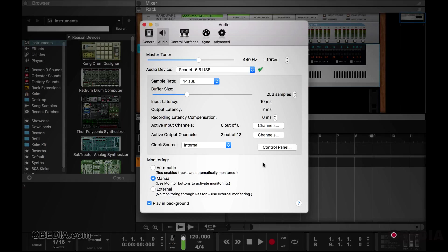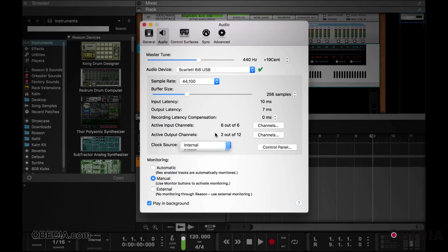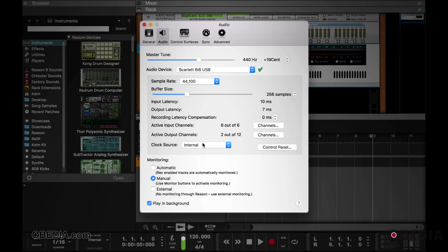If you're using a simple setup with just an interface and no external word clocking, your clock source should be set to internal. However, if you are using an external word clock, such as a MIDI timepiece, you may want to change your clock source to external, depending upon what you're using.